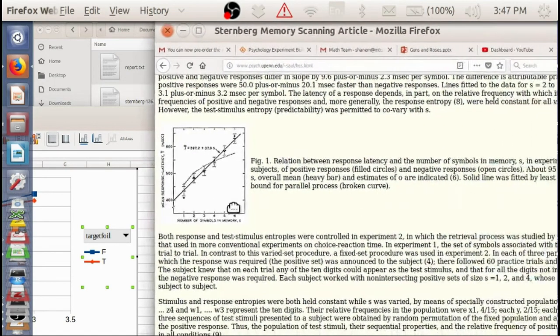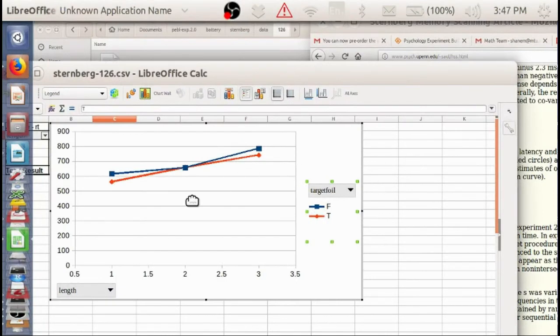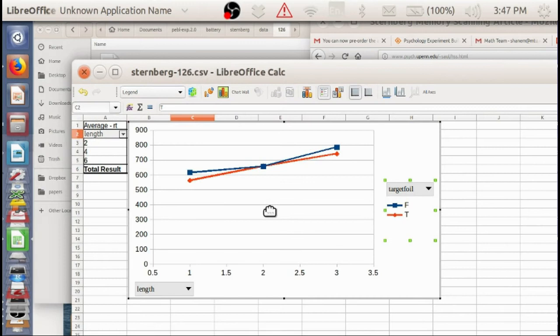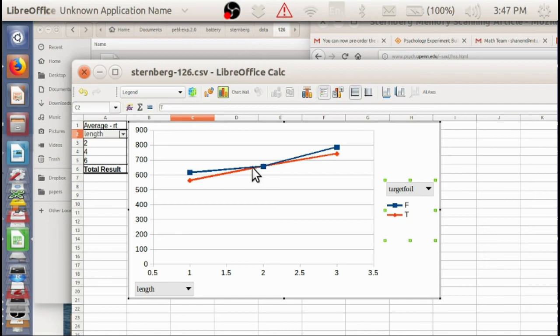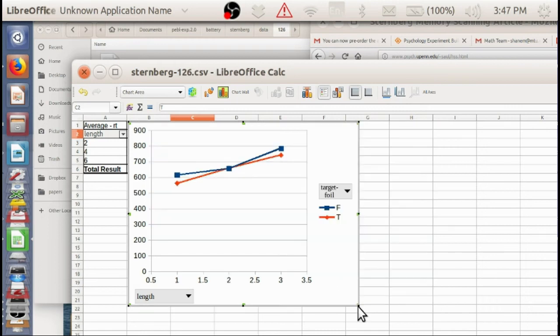And actually, but overall, the slope is actually pretty compatible. It's a little slower. And we see, like the findings, like his findings, no systematic difference between target and foil. Which was used to suggest a serial exhaustive search process.